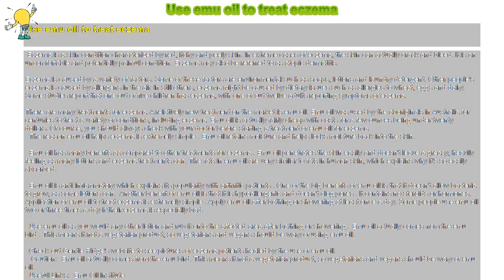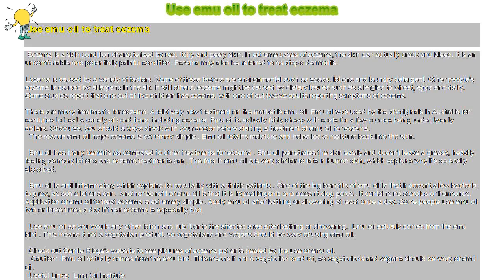There are many treatments for eczema. A relatively new treatment on the market is emu oil. Emu oil was used by the aboriginals in Australia for centuries to treat a variety of conditions, including eczema.